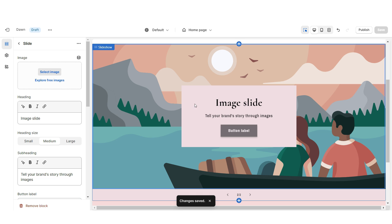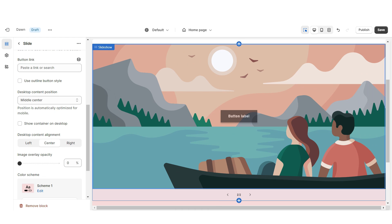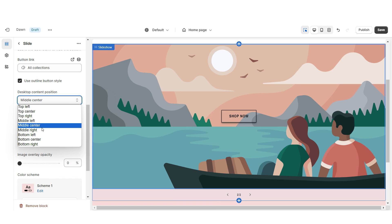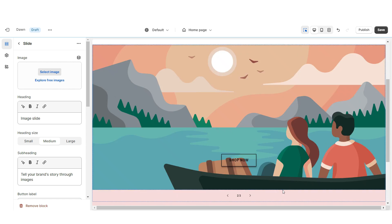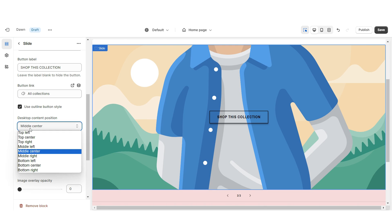Next I'm gonna repeat those steps for the second slide. For this slide, under desktop content position, I'm gonna set this to bottom center. Click Add Block, then I'm gonna repeat those steps for the third slide, and for this slide I'm gonna set this to bottom left.